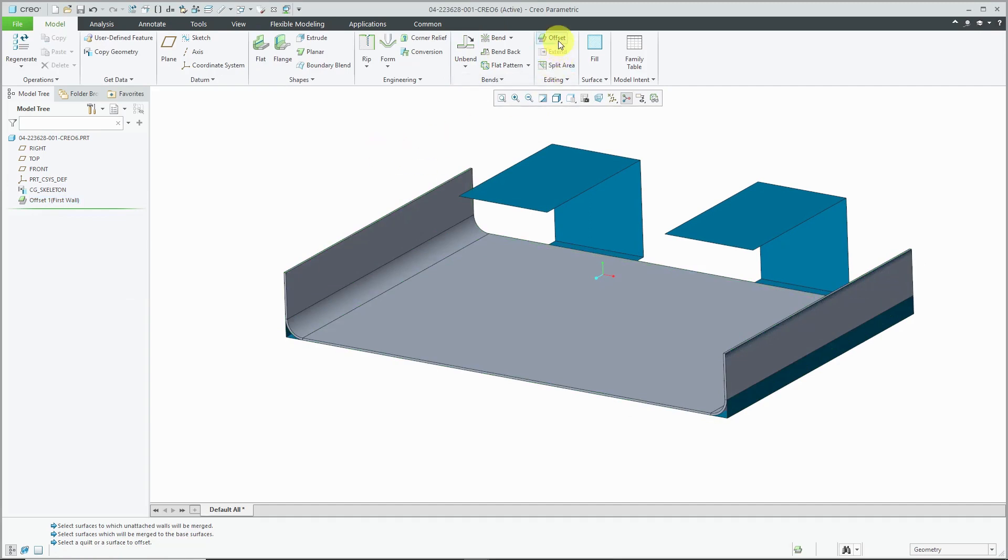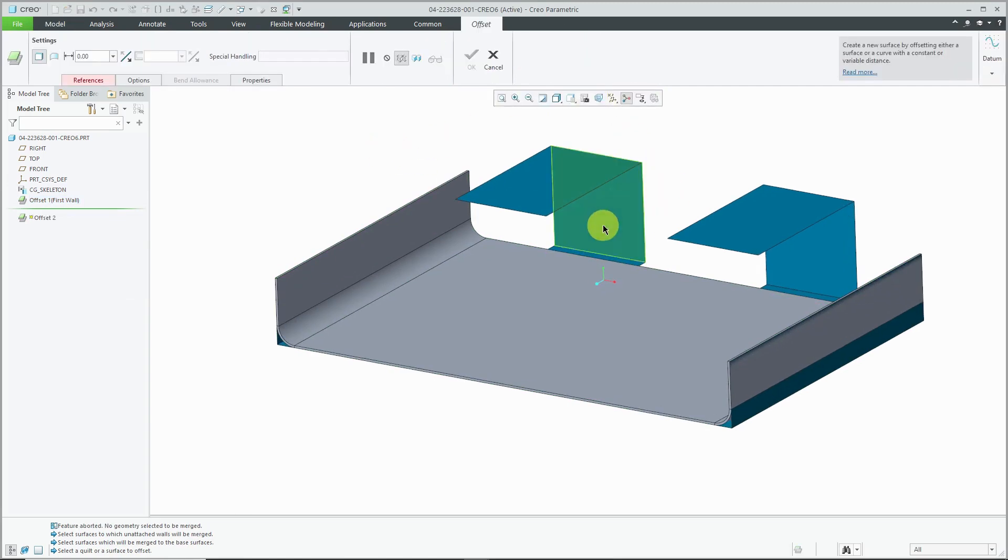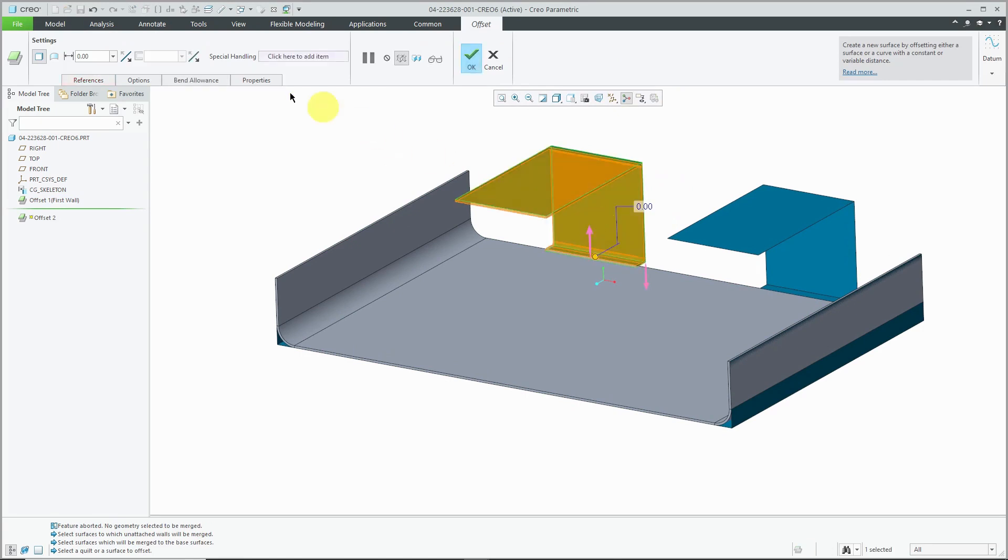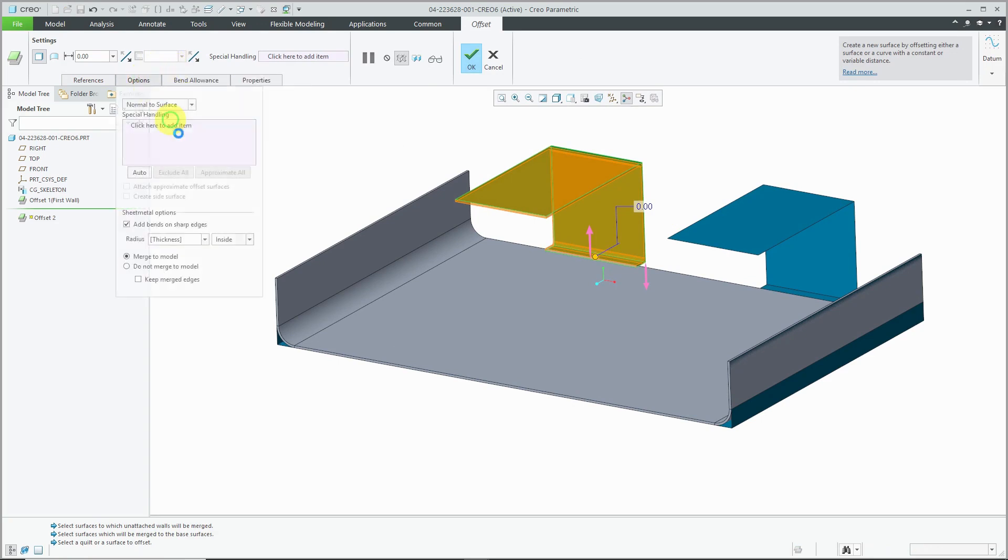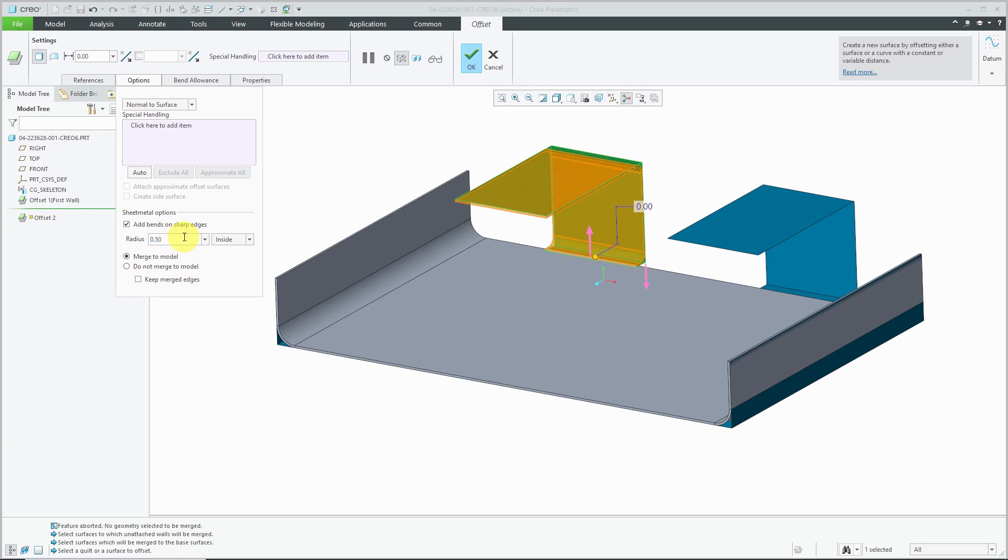Now let's create another offset wall and I'll query select to this other quilt. And it's using the same thickness. You'll see that there's no value inside of here. And for the bends to sharp edges, let me choose something big enough for you to see, value of 0.5.